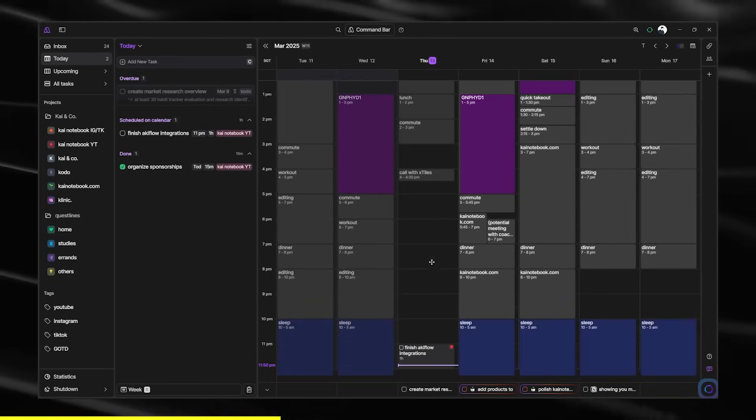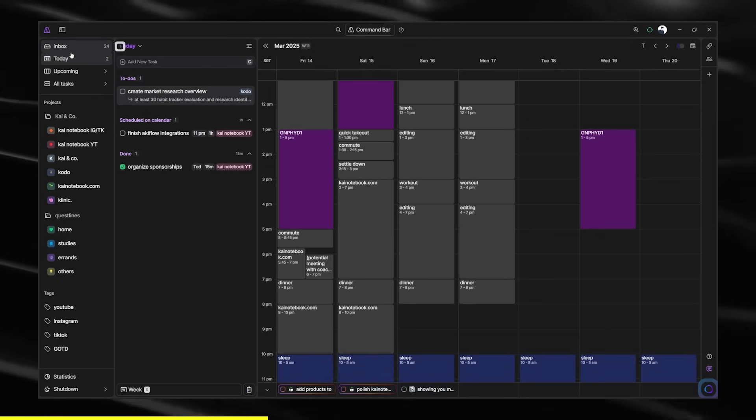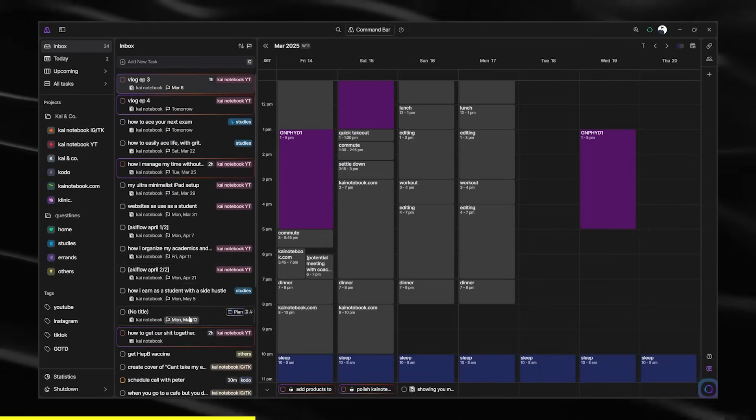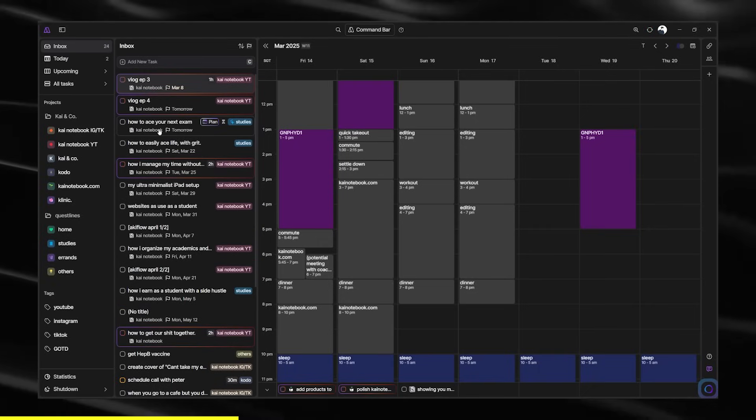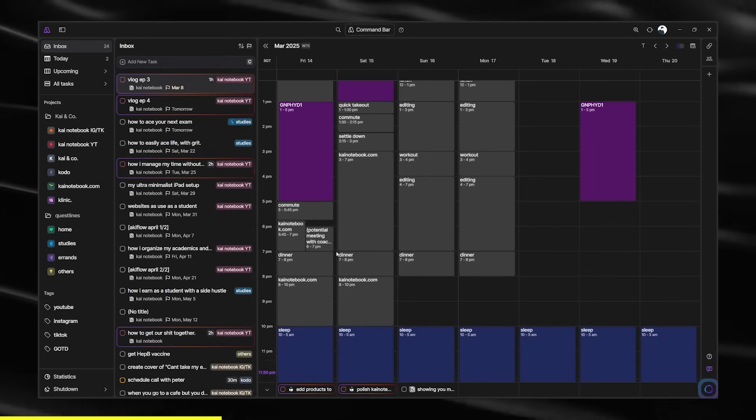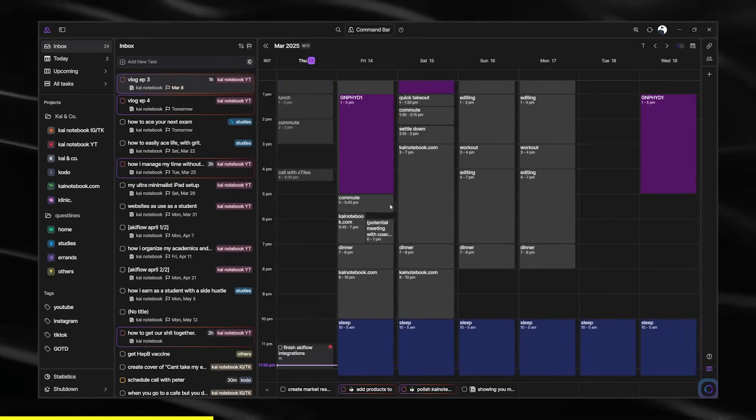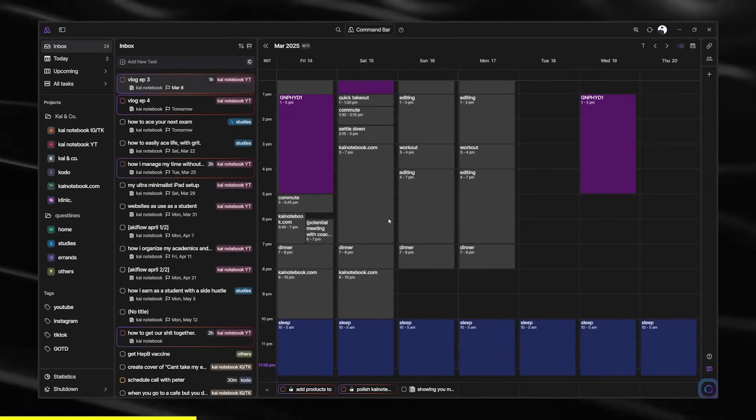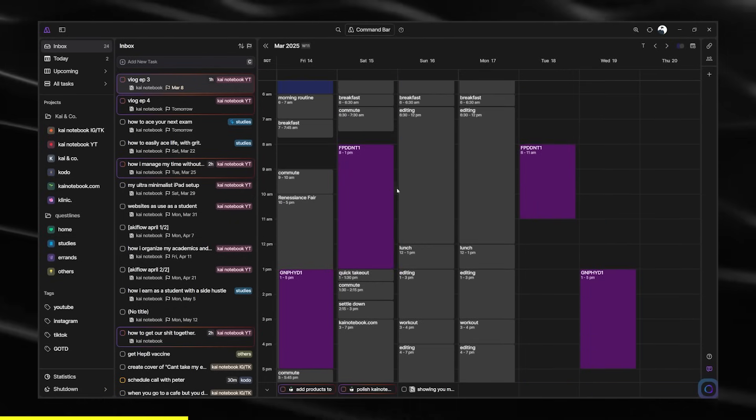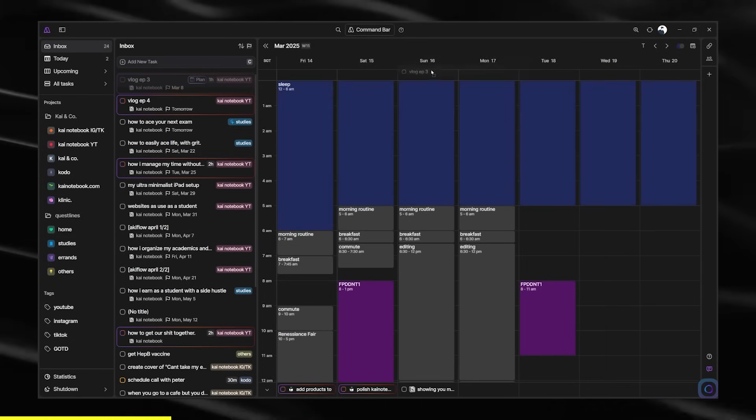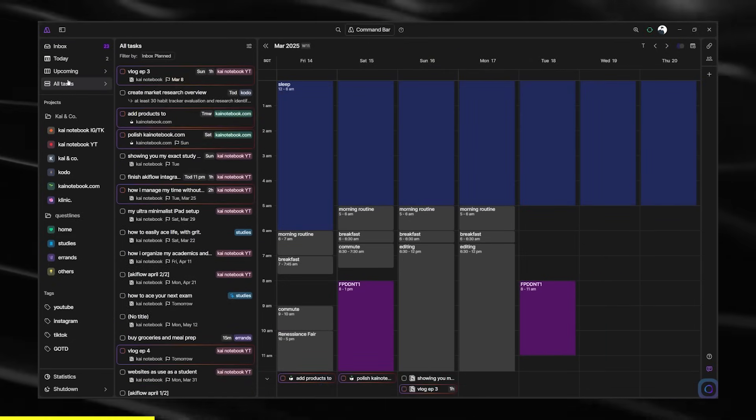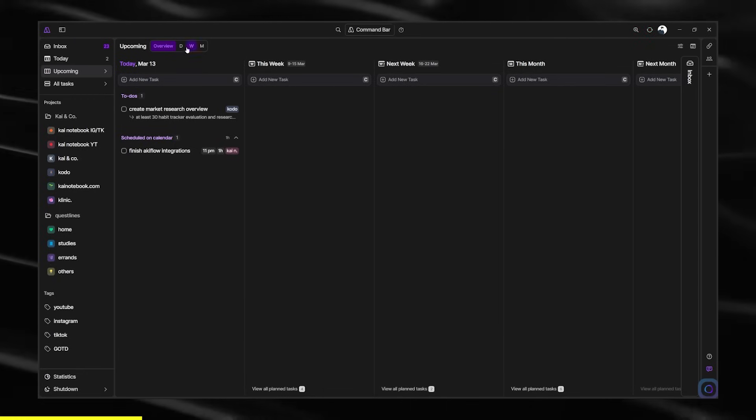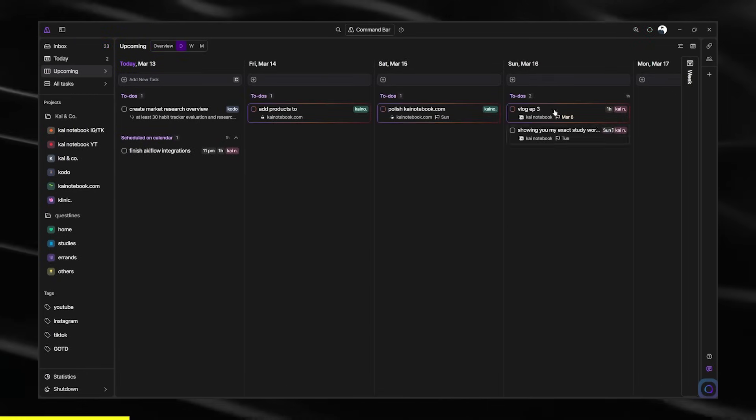Basically, how I plan my week is I make sure to check my inbox. This is pretty much all the available tasks that I can do. I know this looks very hectic, but trust me, this is like a long-term thing. For example, for vlog 3, I need to edit this for this week's video. I'm going to upload that on Monday. So I'm going to probably edit this on Sunday.